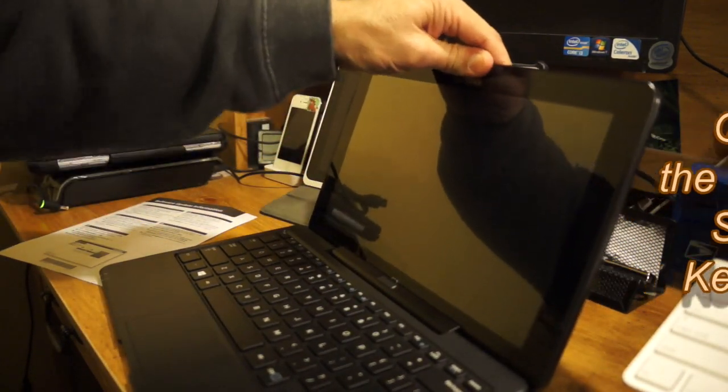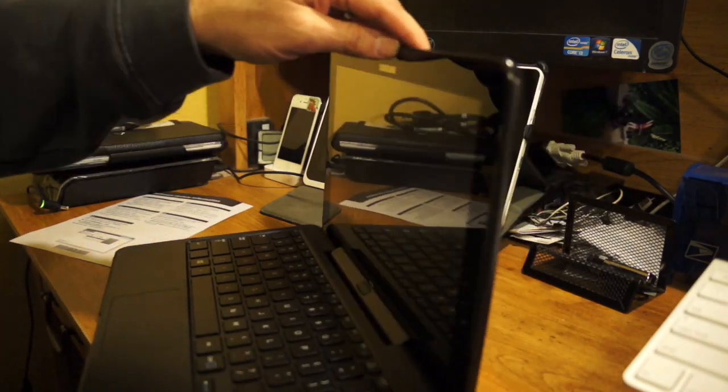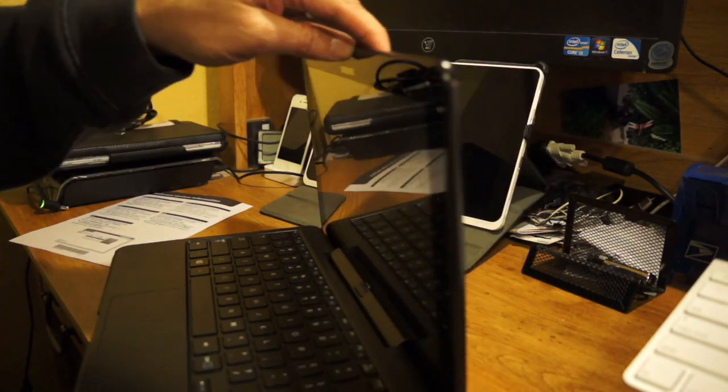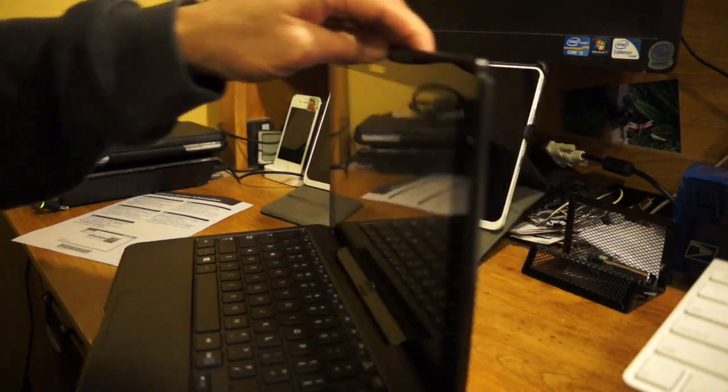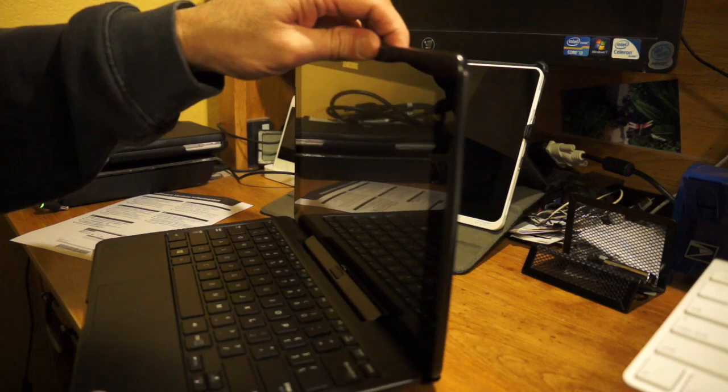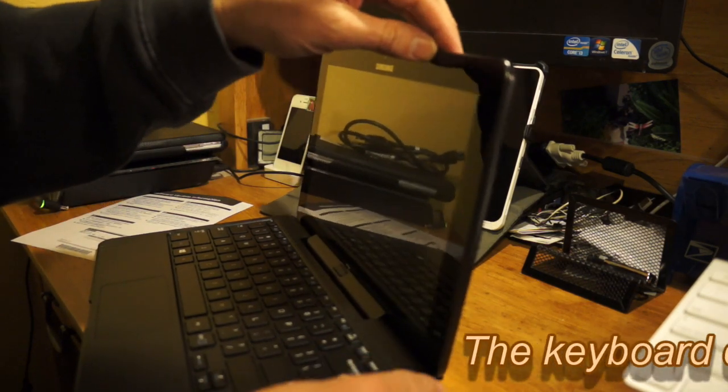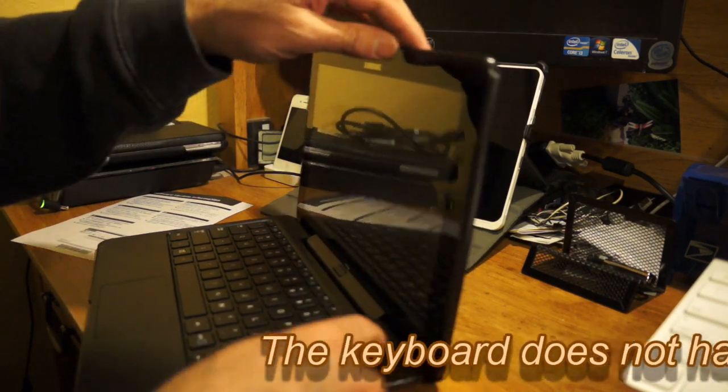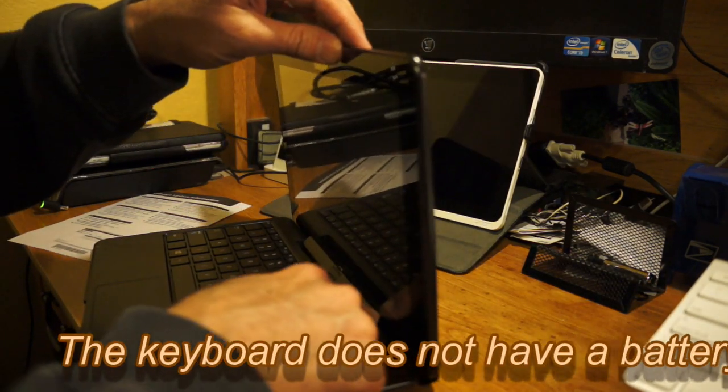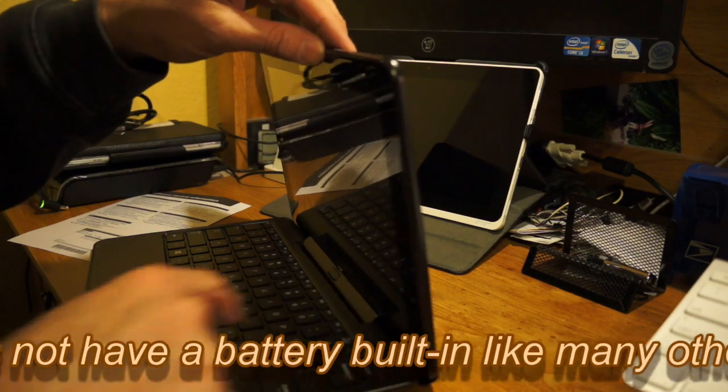It locks very solid. Let me see if it has any kind of free play there. It doesn't look like it. Maybe it does a little bit there. I can see here that it does as you move it.